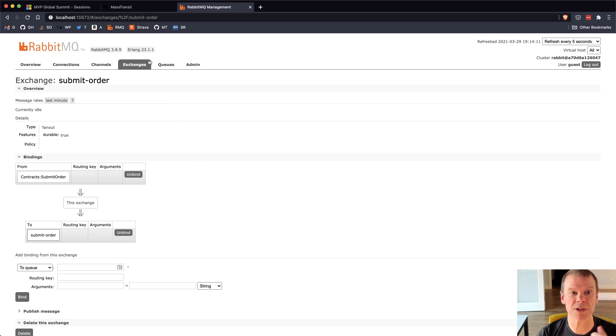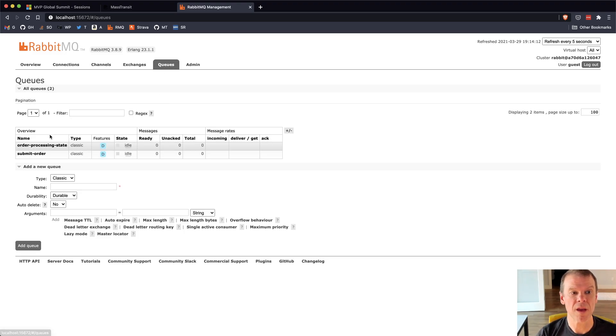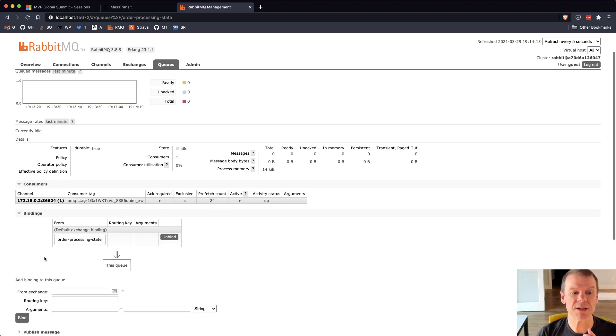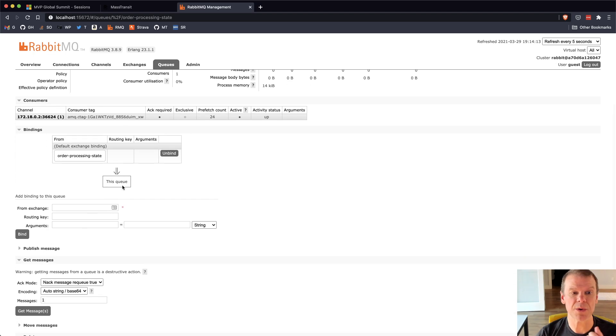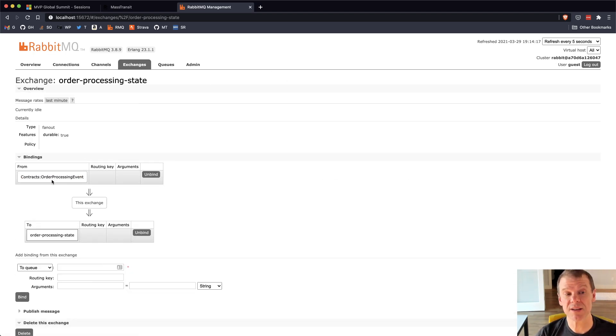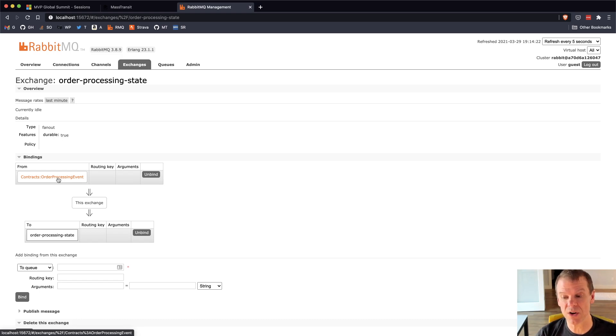We also have the order processing state, which has a binding to the contracts order processing event, which was added with the state machine just to show how that gets started.